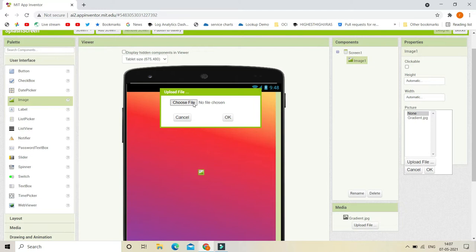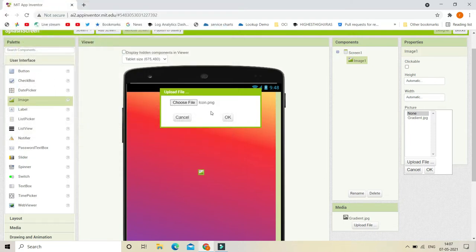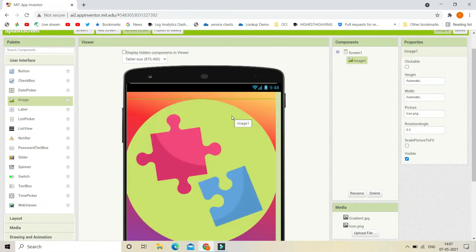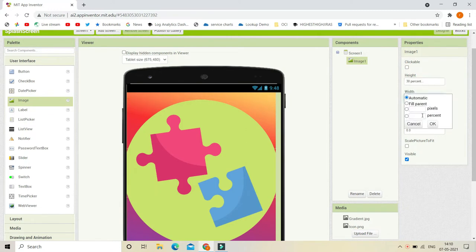Now let's browse for the picture — it's going to be the icon of the app. I am going to do a splash screen for a puzzle app, so this is the icon for my app. Let me upload it. It looks too big, so let's adjust the height and width to 30% each. Now you can see it looks much smaller.